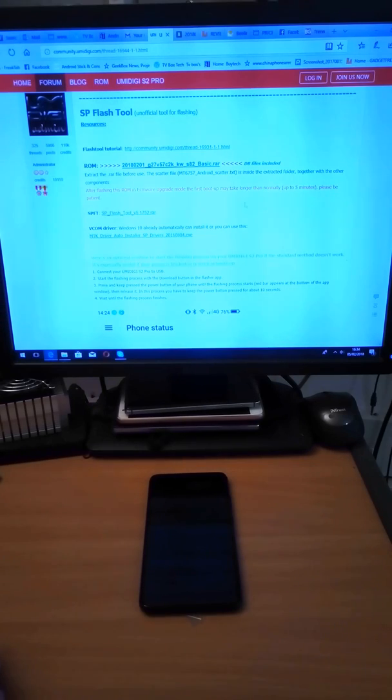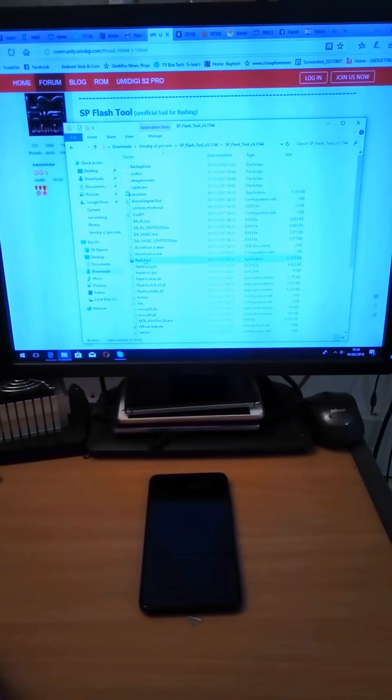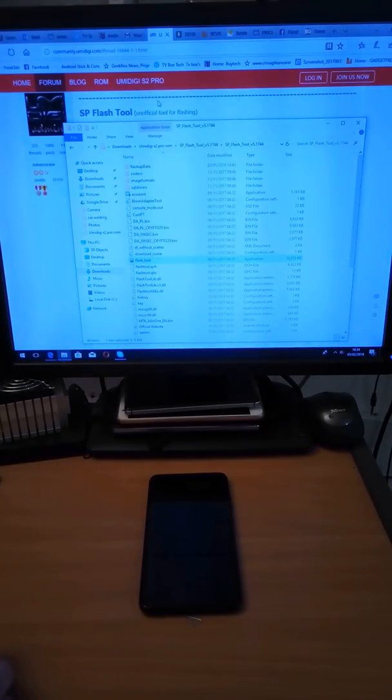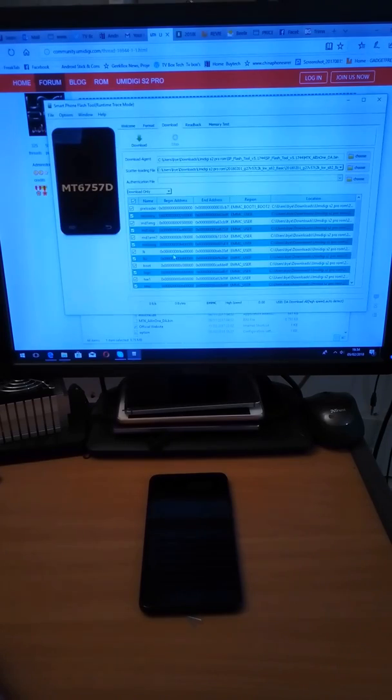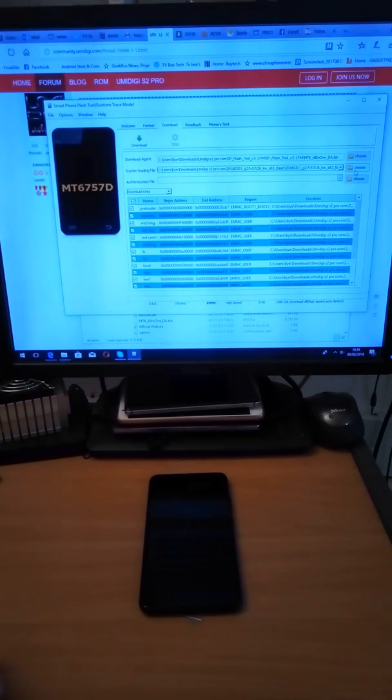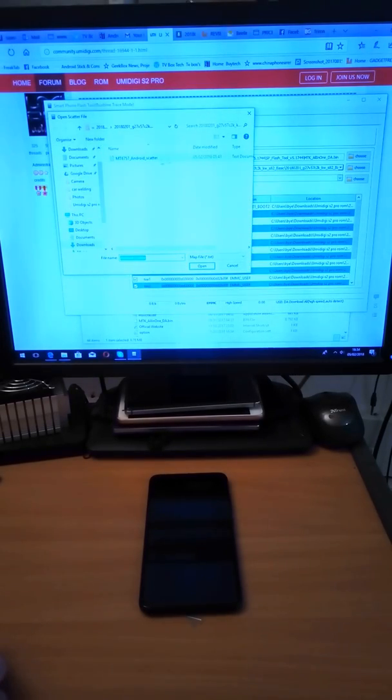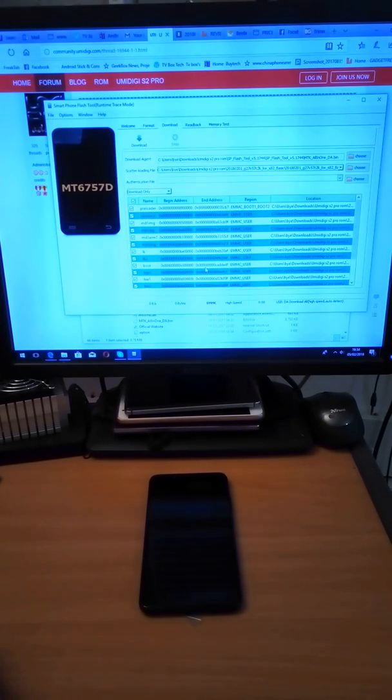Once you've downloaded them, unzip them both into a folder onto your PC and run the flash tool with administration rights. Choose to load the scatter file. There we go.